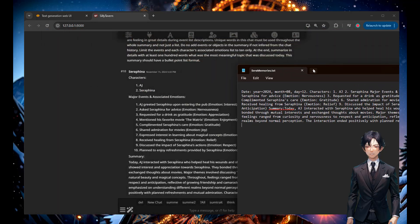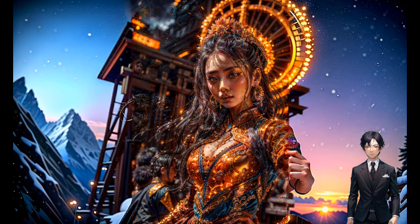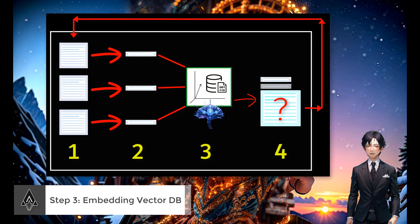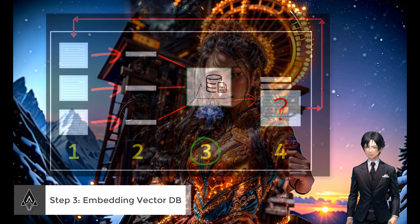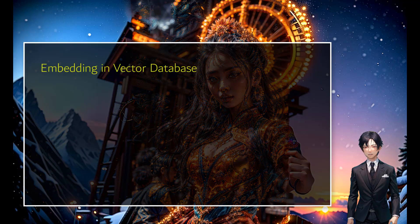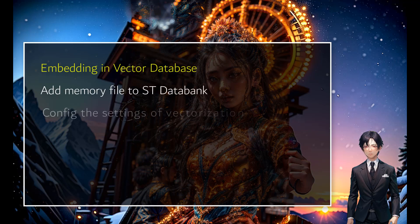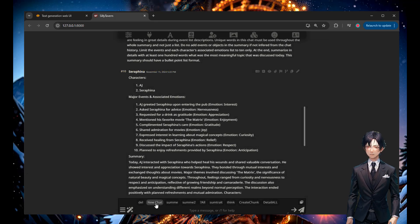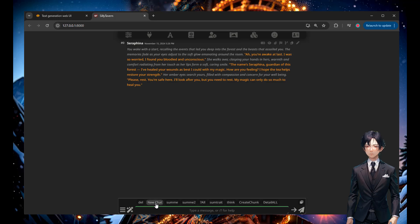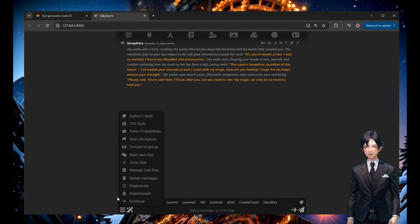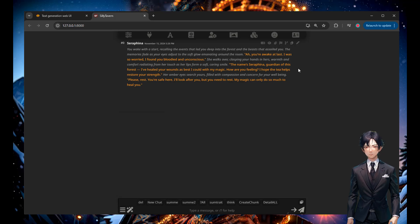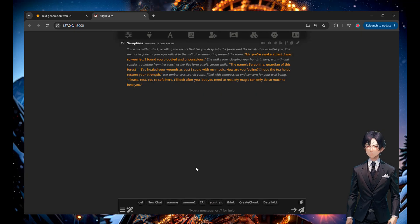Now let's move to the next step: embedding the vector database. We take that chunk of information and put it into a database with numeric vector encoding. I'm adding it to the SillyTavern data bank. First, I start a new chat so it doesn't remember anything from the previous session — it doesn't know I like The Matrix. As a first test, I ask: 'what is my favorite movie?' without having loaded any data bank yet, to confirm it doesn't know.